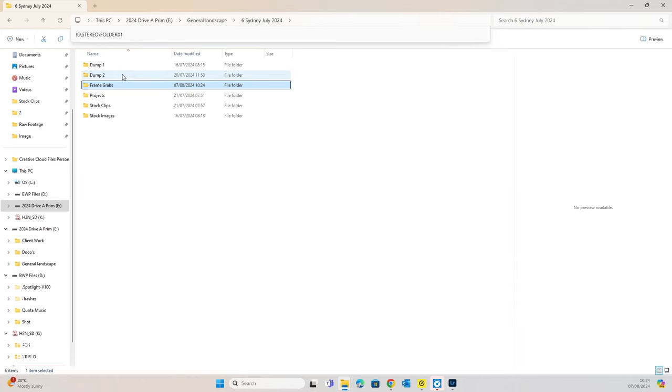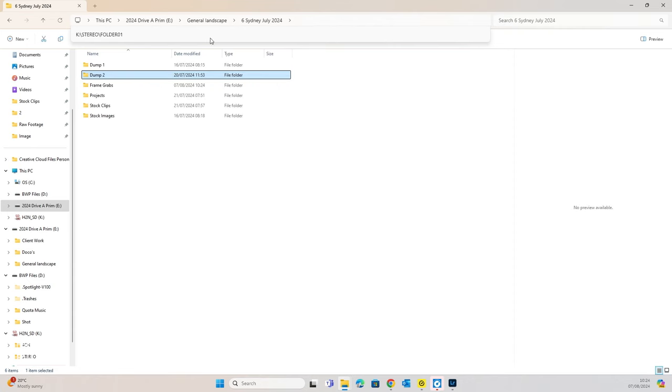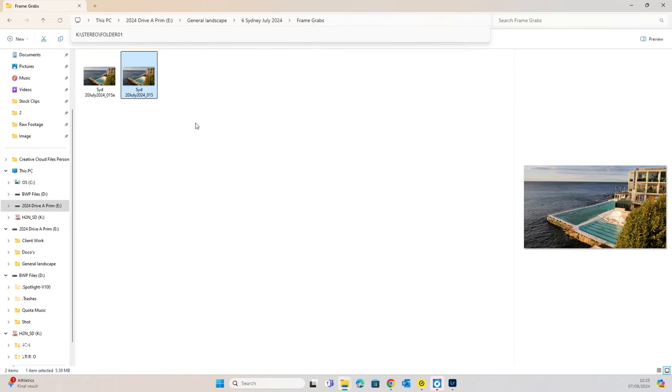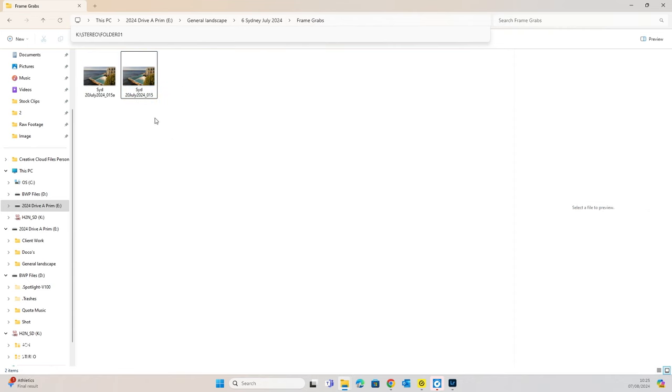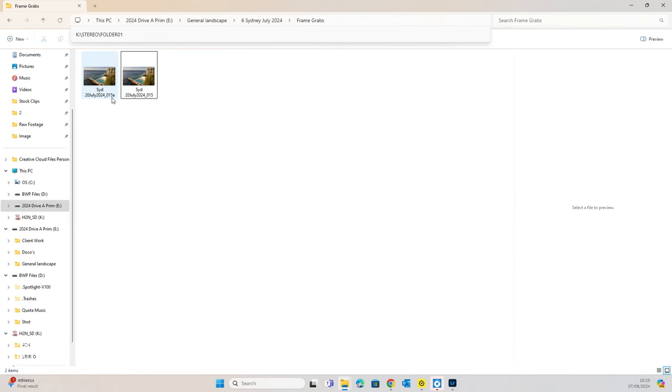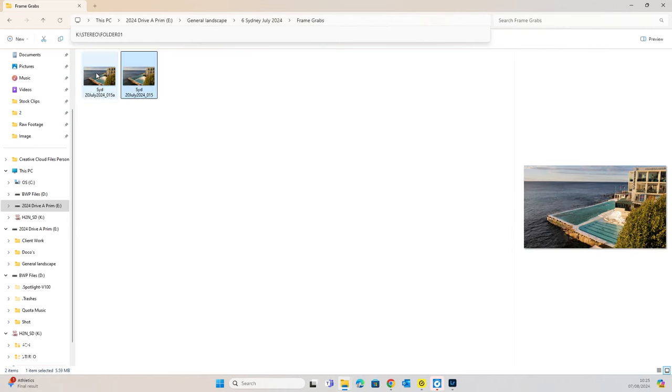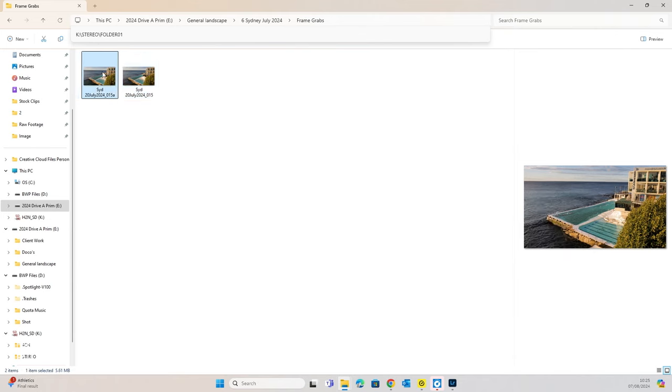If we just have a look at both, what I've done is I've popped both of those Frame Grabs into the same folder. I've just changed the name of one of them with an A on the end, so we have the option to compare them.